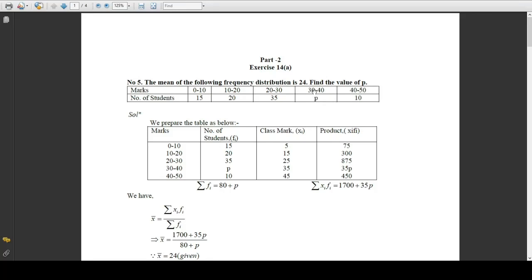In the interval 30 to 40, the number of students who obtained marks is p — that is the unknown quantity. We have to find out this number of students who got marks between 30 to 40. The mean is given to be 24, and we have to find the number of students who obtained marks between 30 to 40.